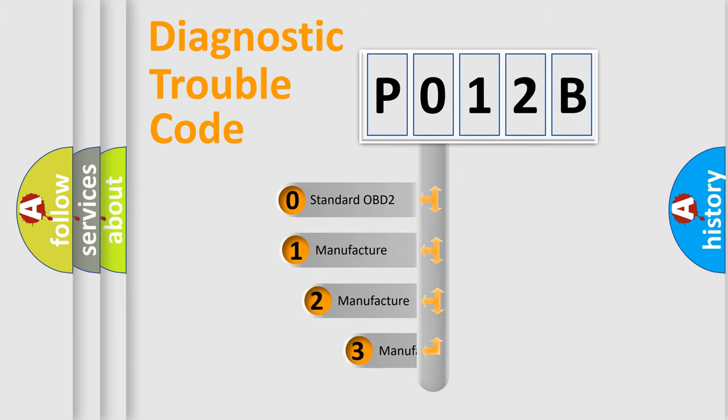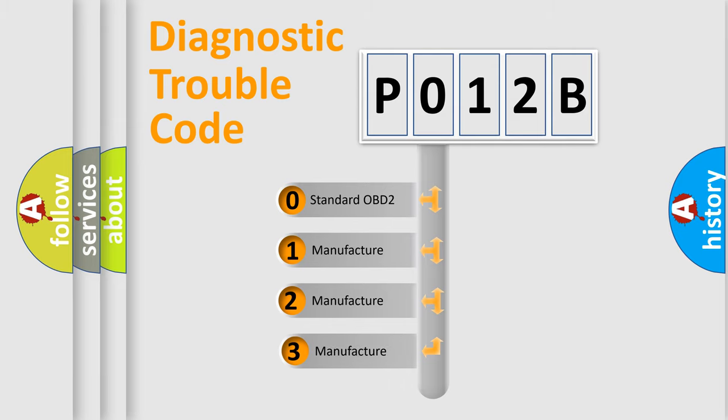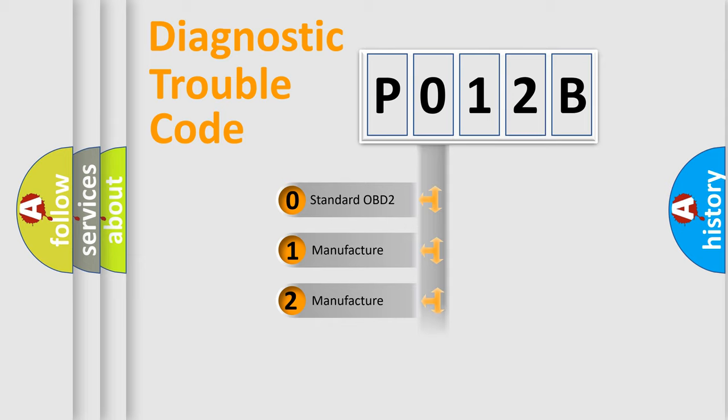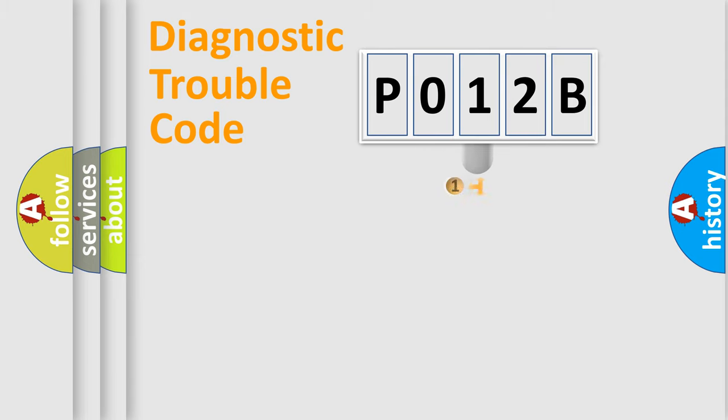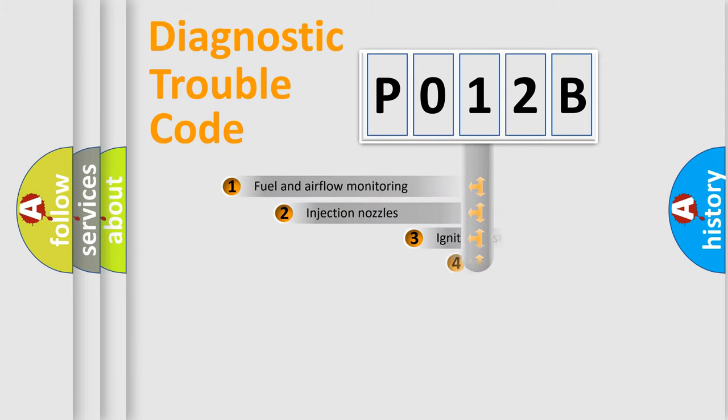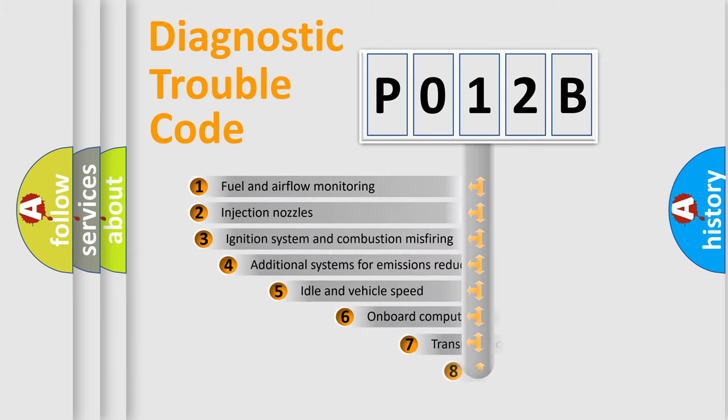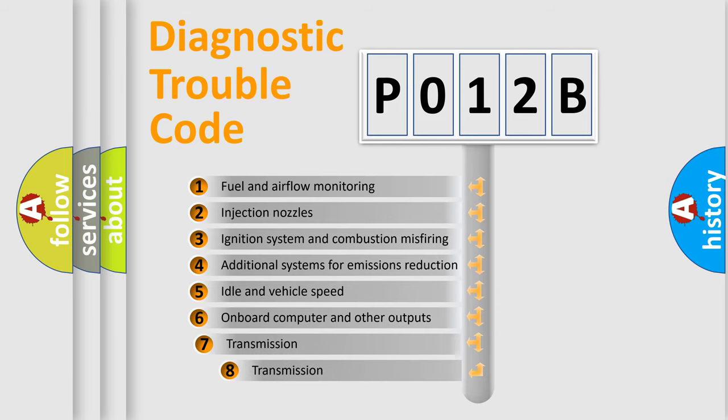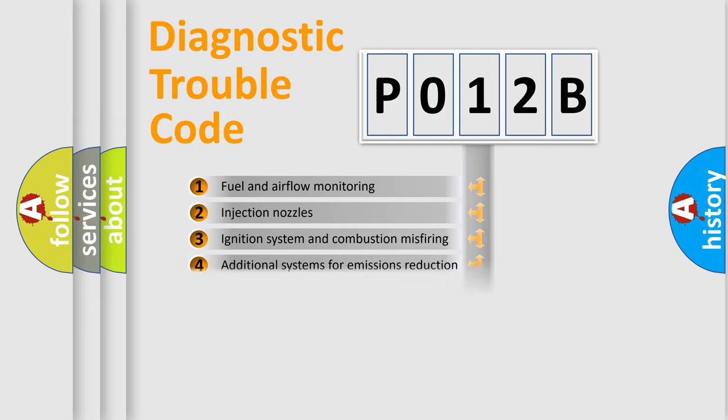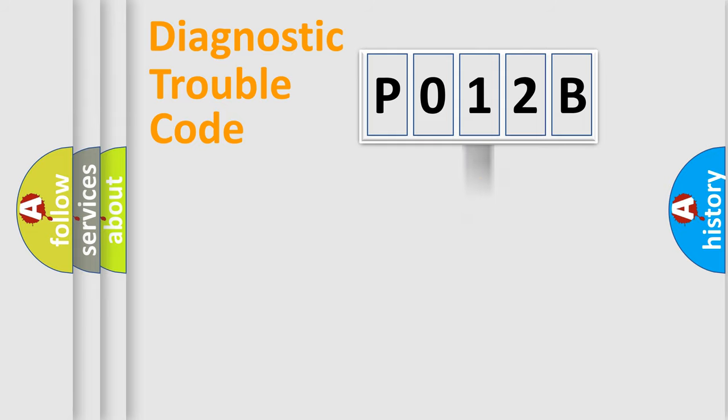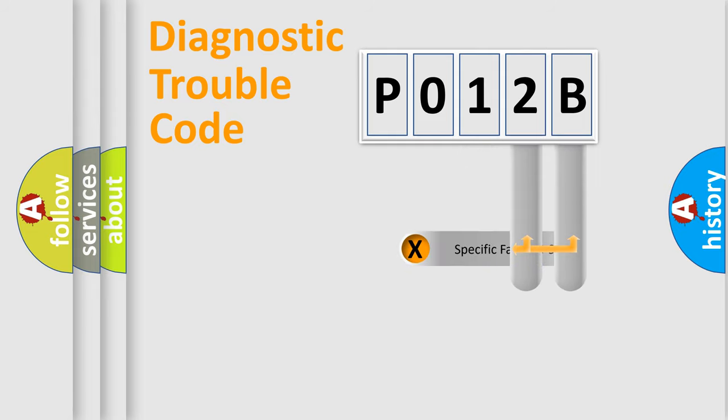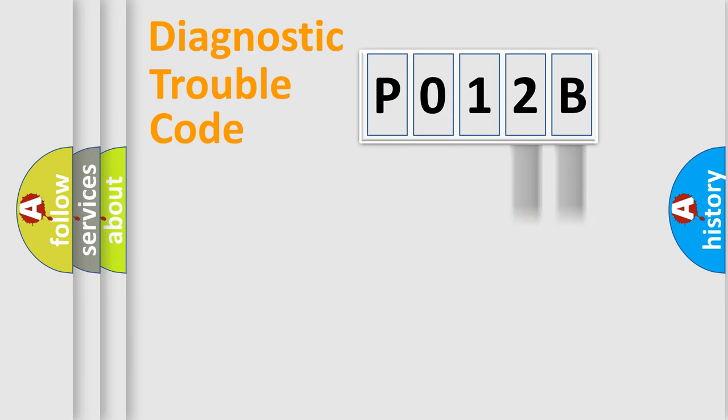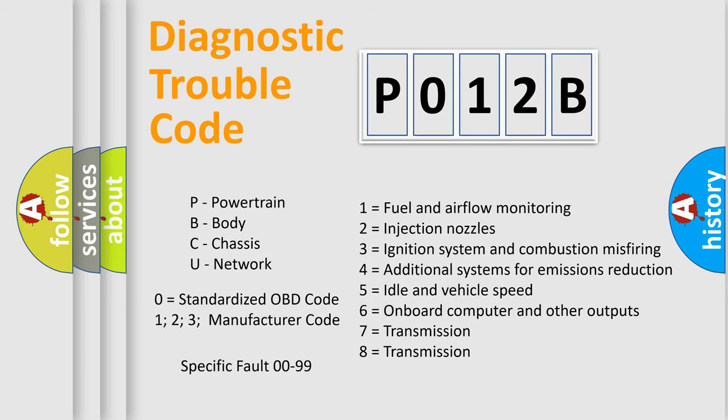If the second character is expressed as zero, it is a standardized error. In the case of numbers 1, 2, or 3, it is a car-specific error. The third character specifies a subset of errors. The distribution shown is valid only for the standardized DTC code. Only the last two characters define the specific fault of the group. Let's not forget that such a division is valid only if the other character code is expressed by the number zero.